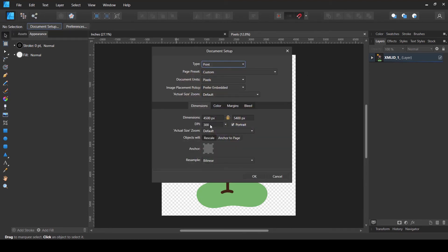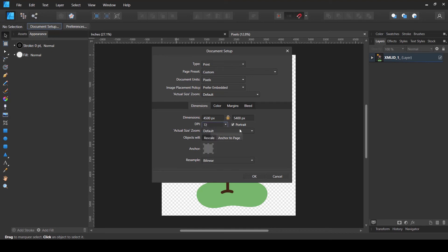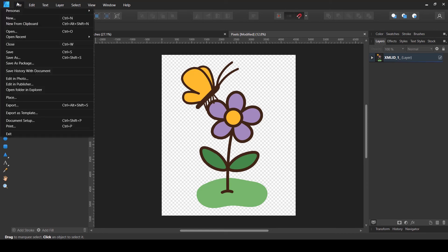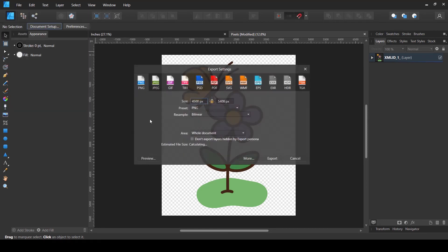Now if I go to the document settings and change the DPI to 72 and export again, the size is still 4500 by 5400 — it hasn't changed. Changing the DPI to 72 did not change the print dimension or the final output size of the image, because the document was created in pixels.